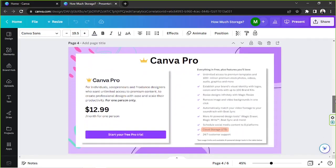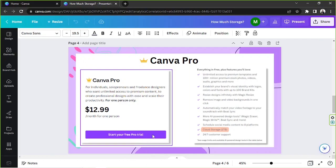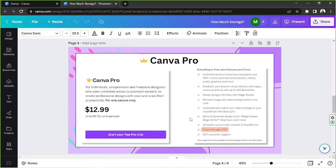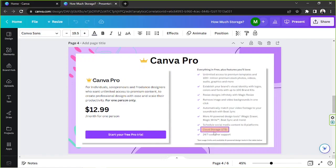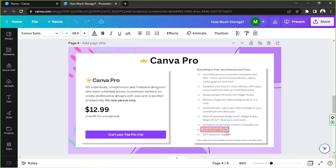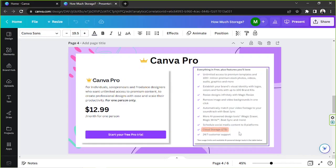The next one is Canva Pro. For this you'll have the option to sign up for a free trial and you'll be able to get access to all pro features in 30 days. When it comes to storage you'll get one terabyte of cloud storage which is a lot.